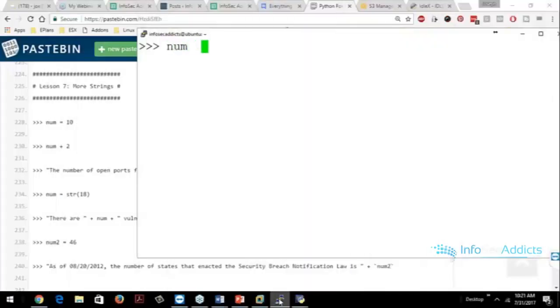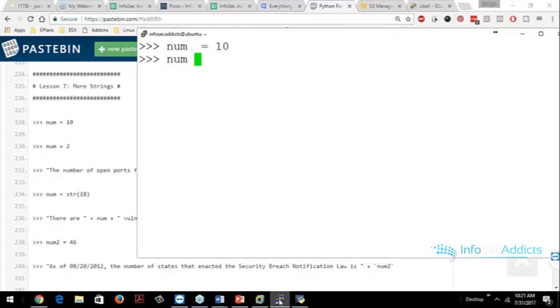So let's say we go num equals 10, okay, that's great, num plus 2 works perfectly, right?